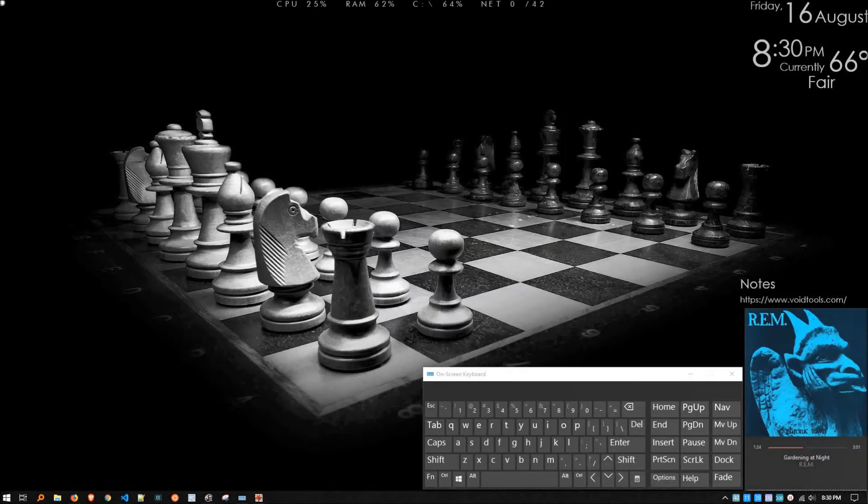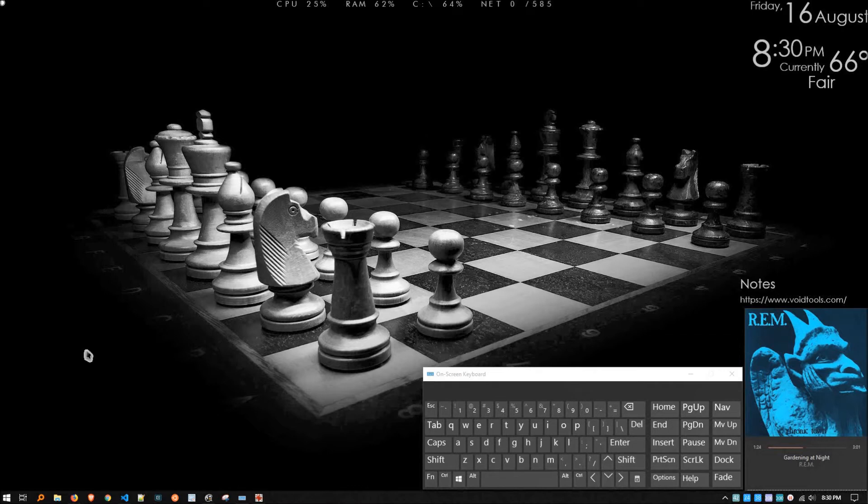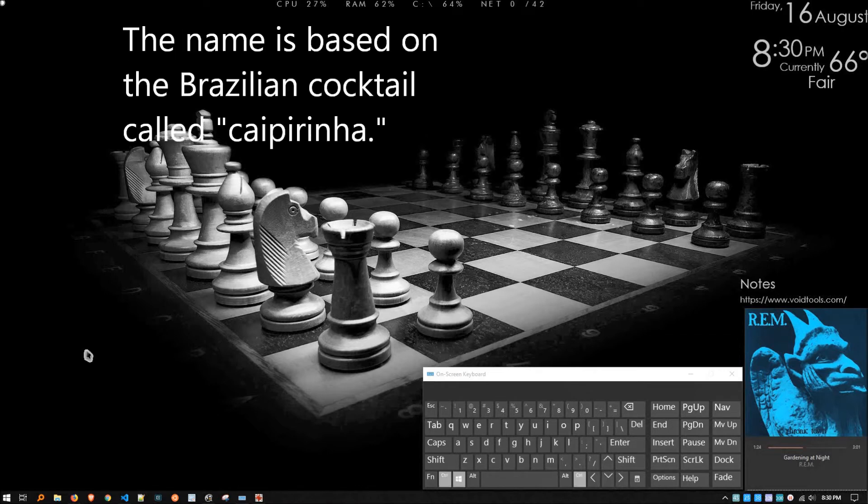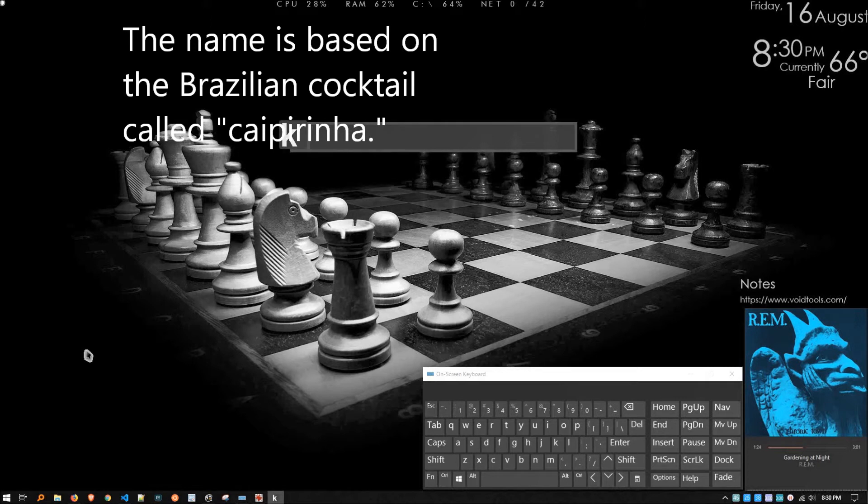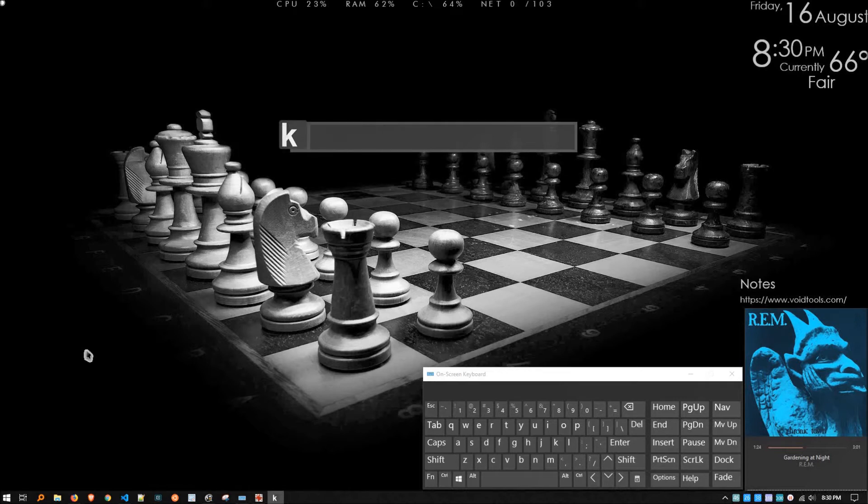This is an application called Keypirinha. It's a strange name. I'll explain it later. If you look at the on-screen keyboard, you'll see I'm pressing Ctrl, Windows, and the K key to launch it. This is basically a file launcher, but it's much more powerful than the Windows file launcher you may be used to.